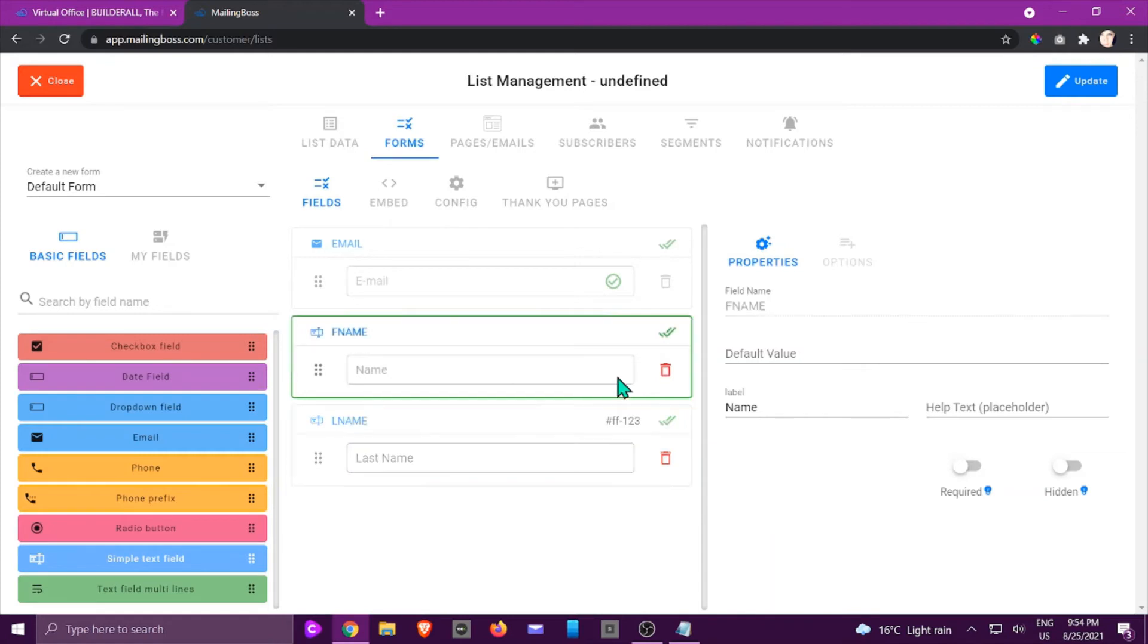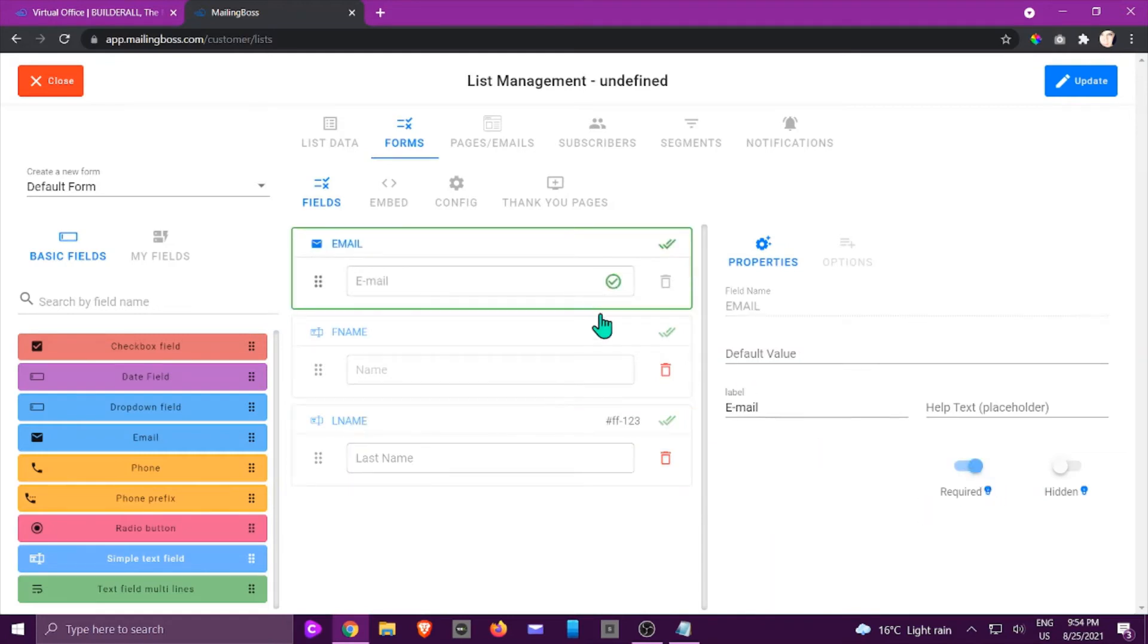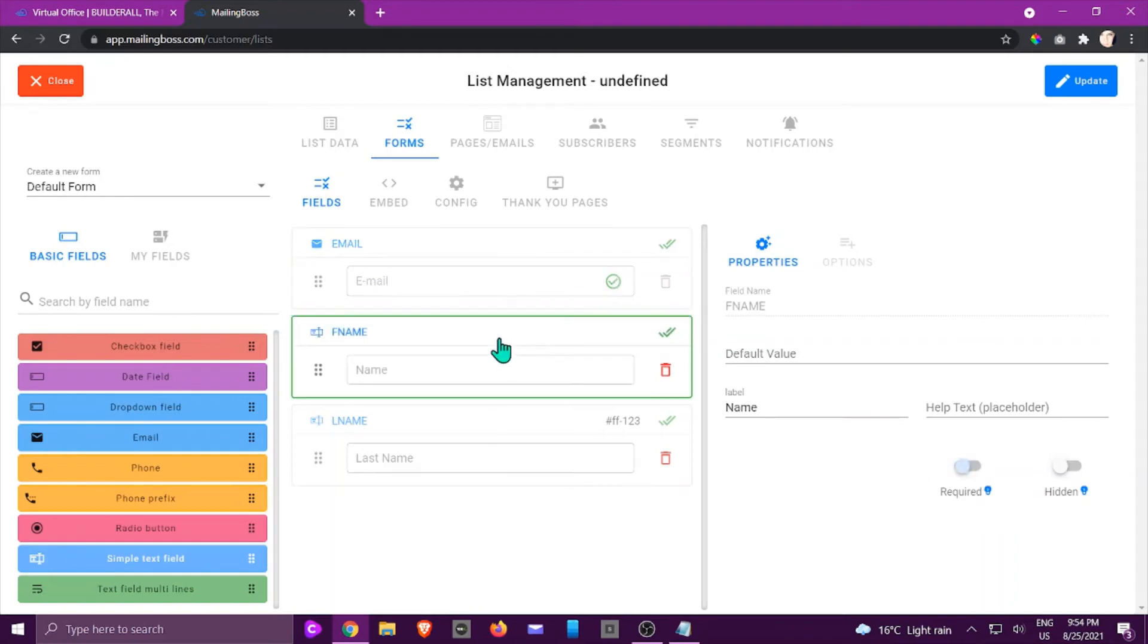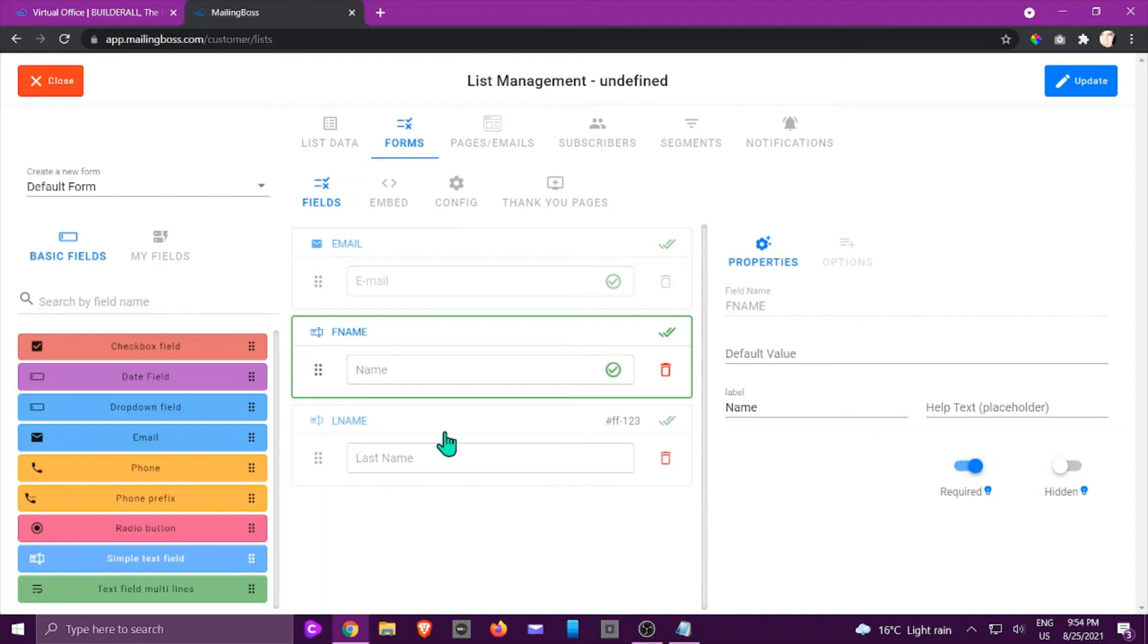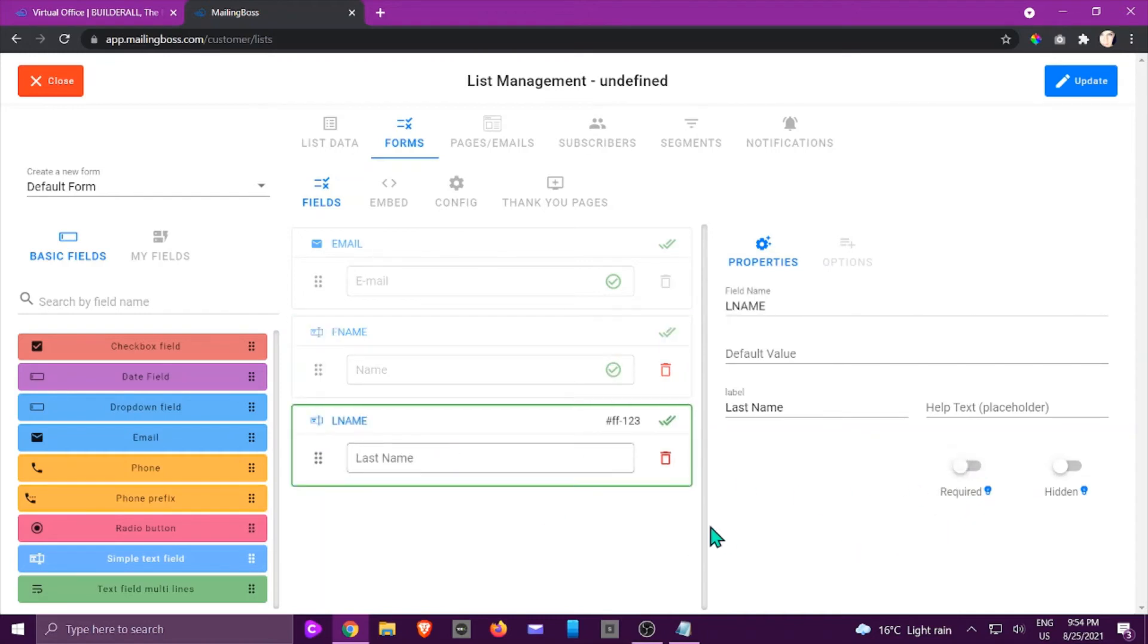You would be able to change whether it is required. Like this one, email, tells you that they have to give you the email address. If you want the first name, if you don't say it's required it means they don't have to fill it in. So you can make it required and the last name can be optional. You can also hide that field.